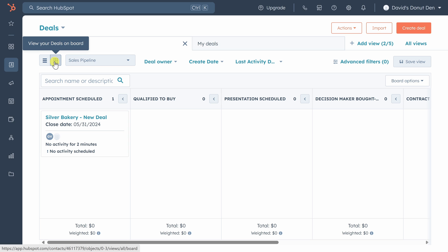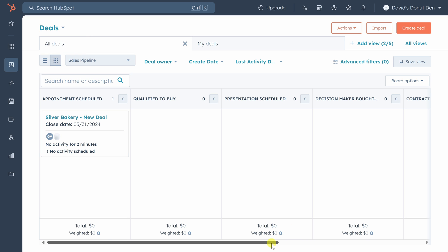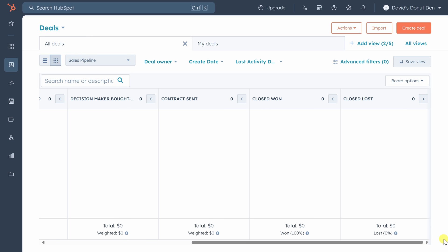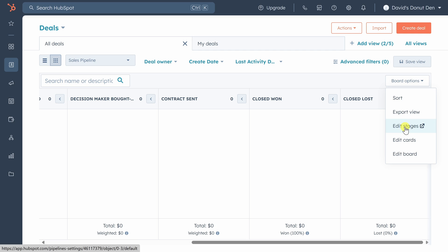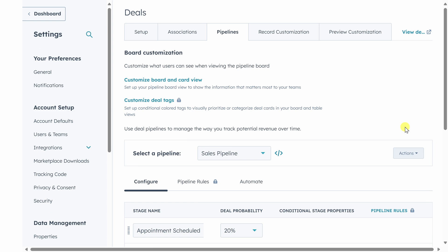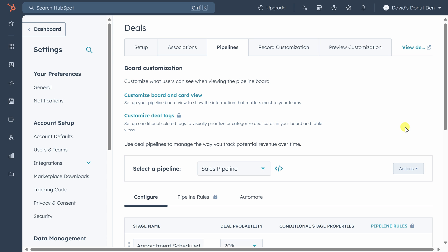Now this board represents our sales pipeline, and our pipeline is a set of stages which help you see the life cycle of a deal from the start, when an appointment is scheduled like Ginger, all the way into the end where hopefully the deal is won, but of course it could be lost as well. So let's say that these stages don't quite match what your business goes through. So you can click on board options and then edit stages to make changes.